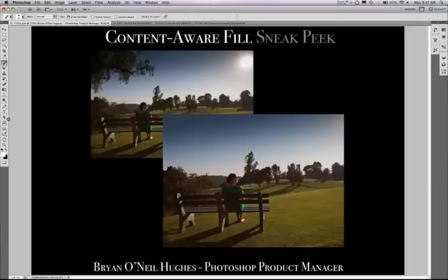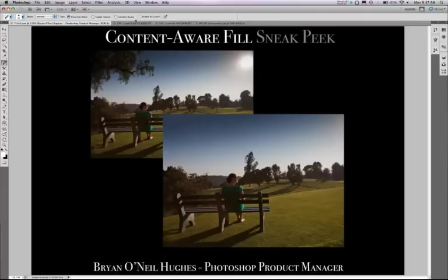Hi, my name is Brian O'Neill Hughes. I'm one of the product managers on the Photoshop team. Today I'd like to give you a sneak peek of just some of what we're working on here in our labs. We haven't released this yet, but we wanted to give you an idea of what we're up to.